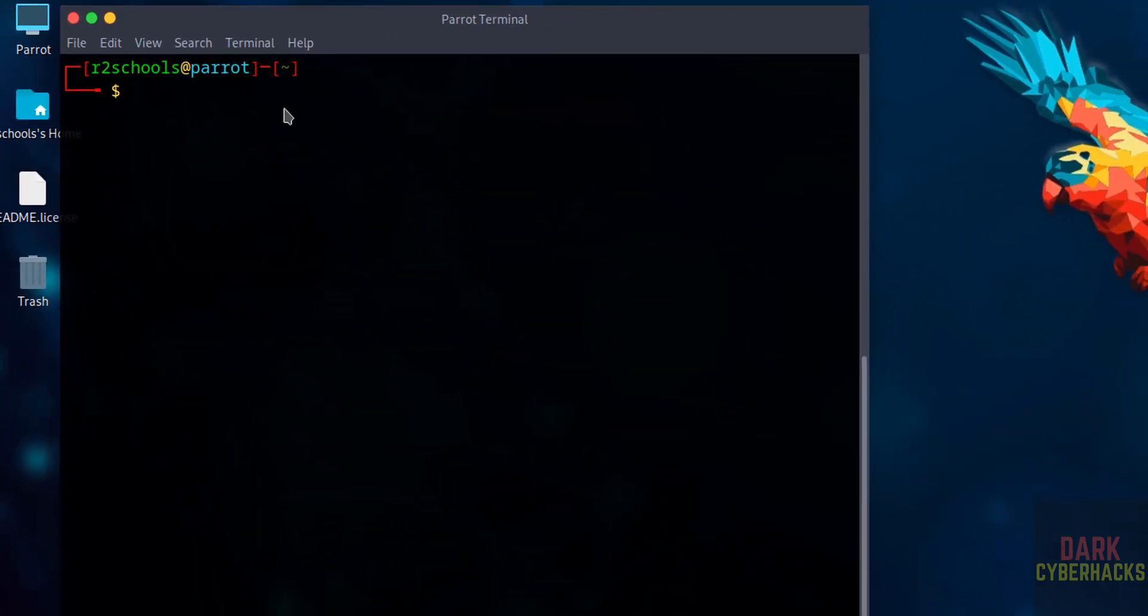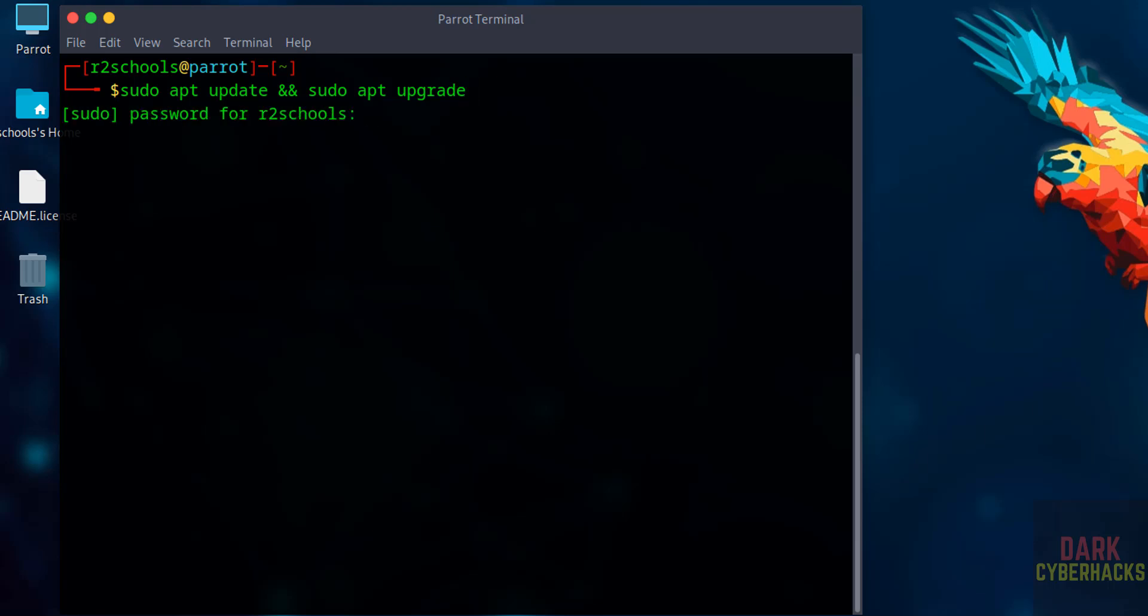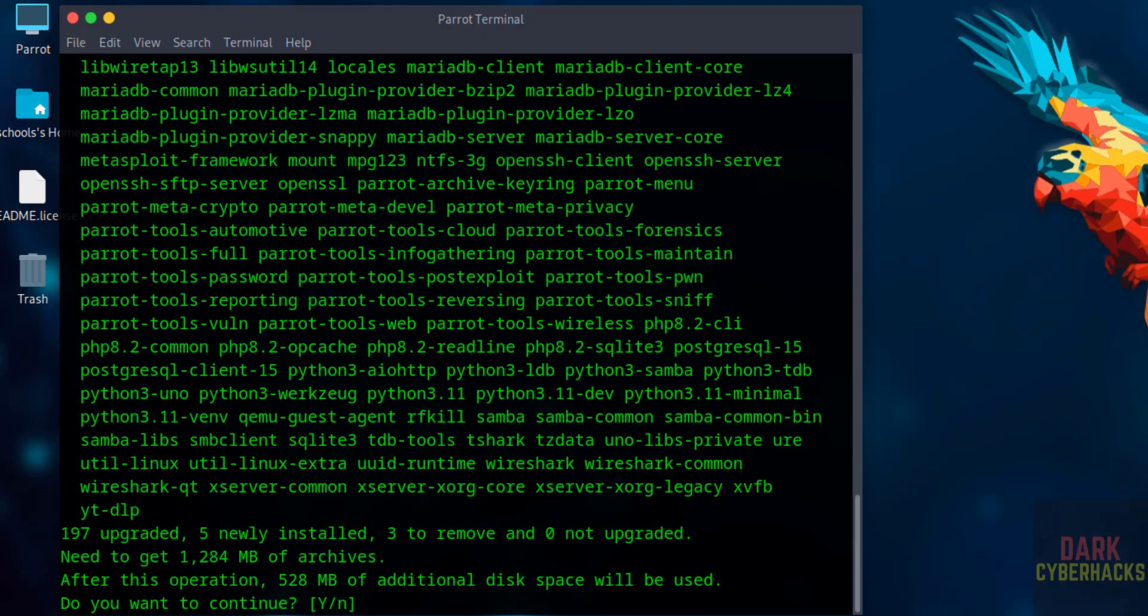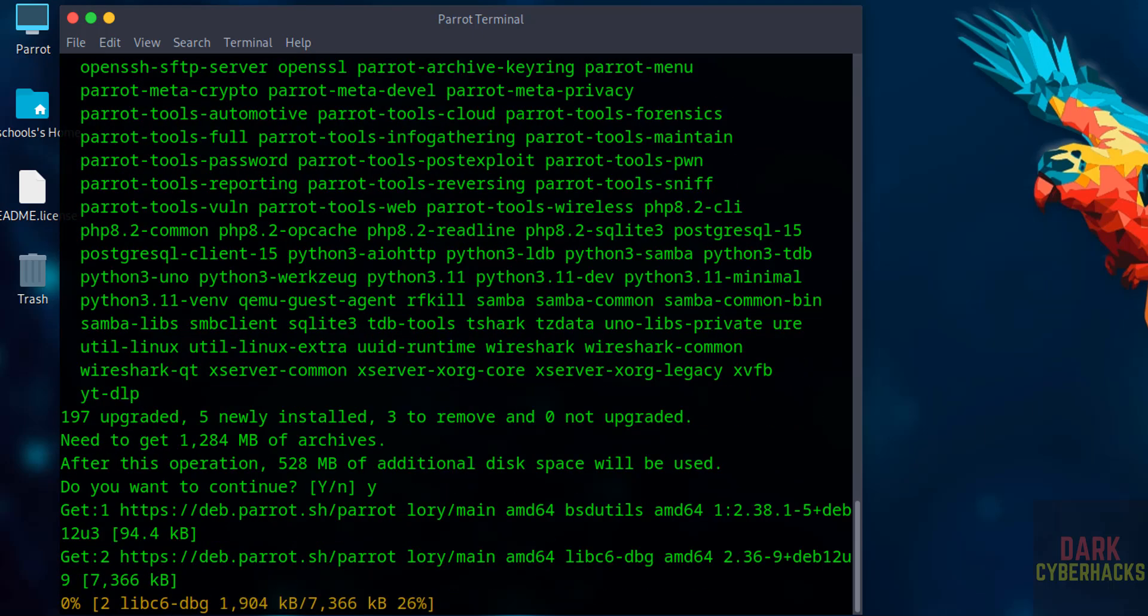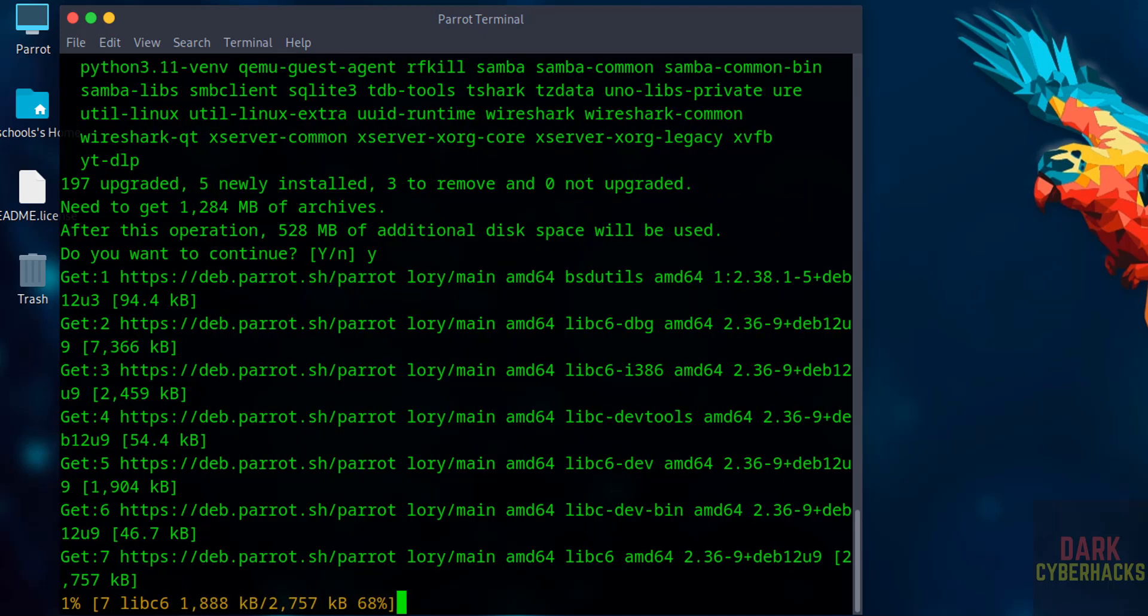Now update the packages: sudo apt update, sudo apt upgrade, hit enter. Type Y and hit enter. Update is in progress. This may take time.